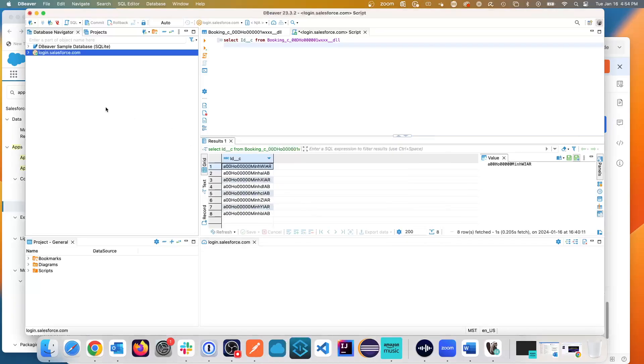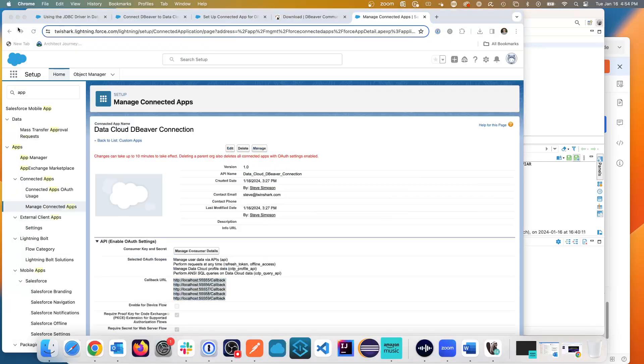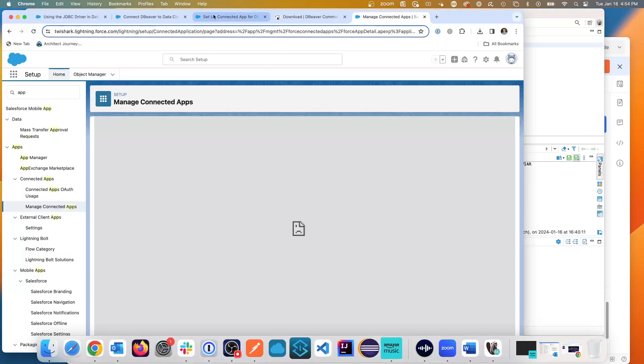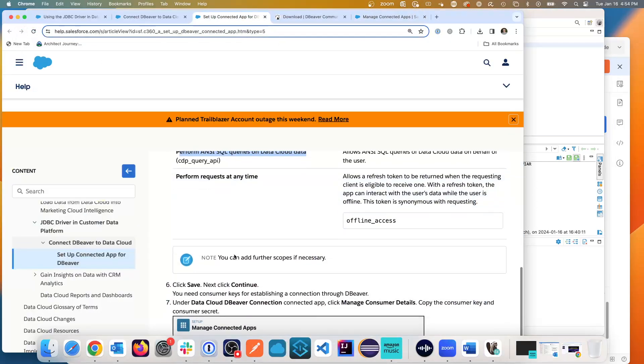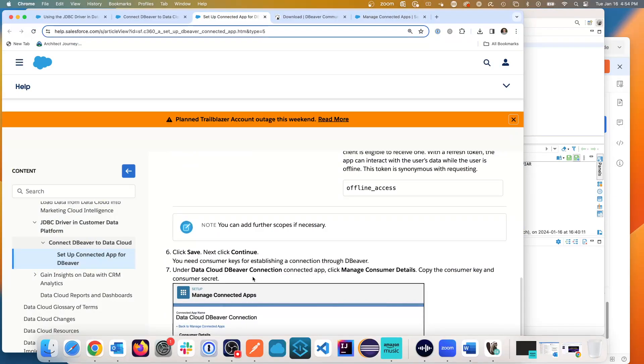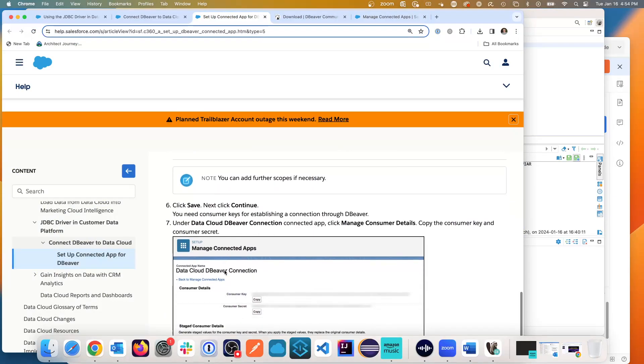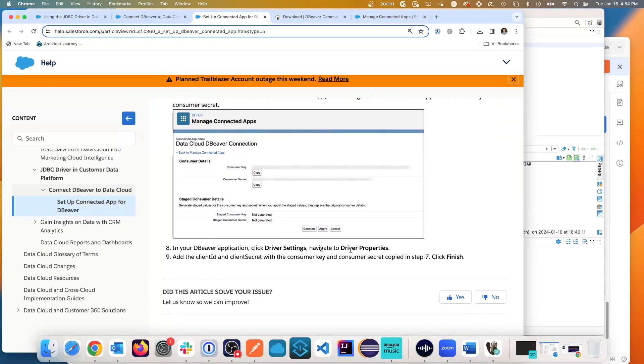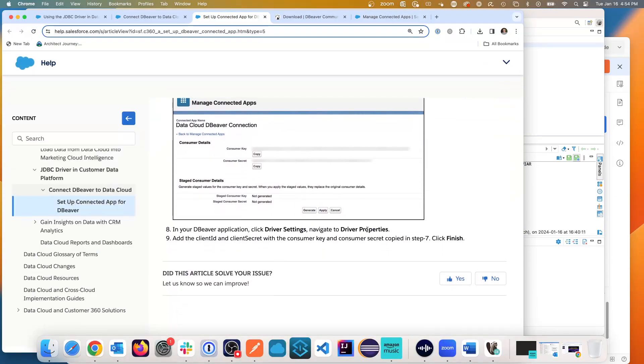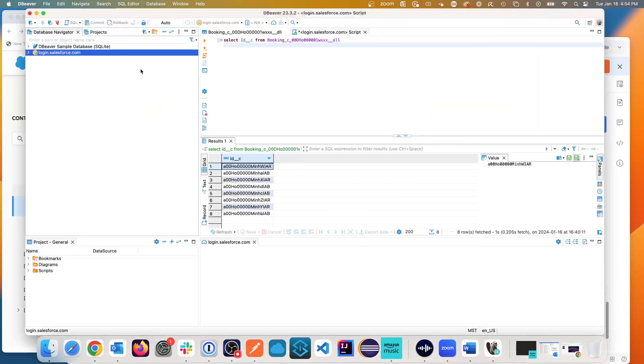So what that now gave me is, as I said, you follow these steps where you're going to save, set up the connection, bring across your client ID and client secret. And the key thing is I had to add these one by one as separate properties. And now I have this login access to Salesforce CDP.